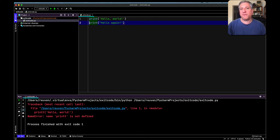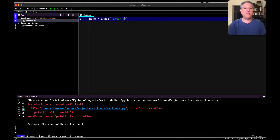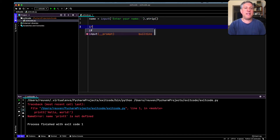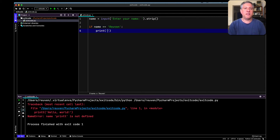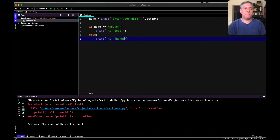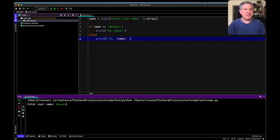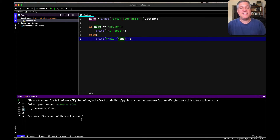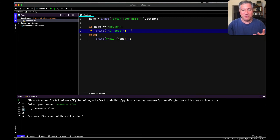Can we take it a little further? What if I want my program to produce a non-zero exit code when it finishes running? What if I say 'name = input("enter your name").strip()', then 'if name == "Reuben": print("hi boss")' — and then else, print an f-string with the name. I can run it, it'll ask my name: if I say Reuben, it says hi boss. But what if I want different exit codes depending on which name is entered? Exit code zero if it's my name, and everyone else gets exit code one.